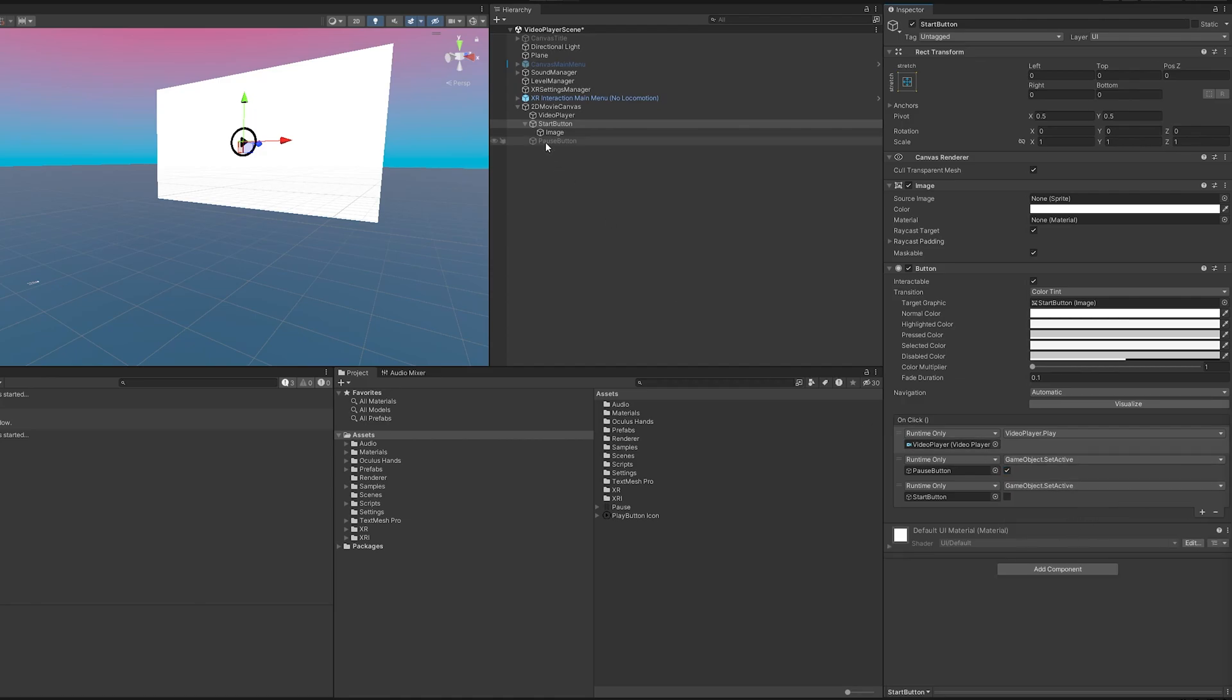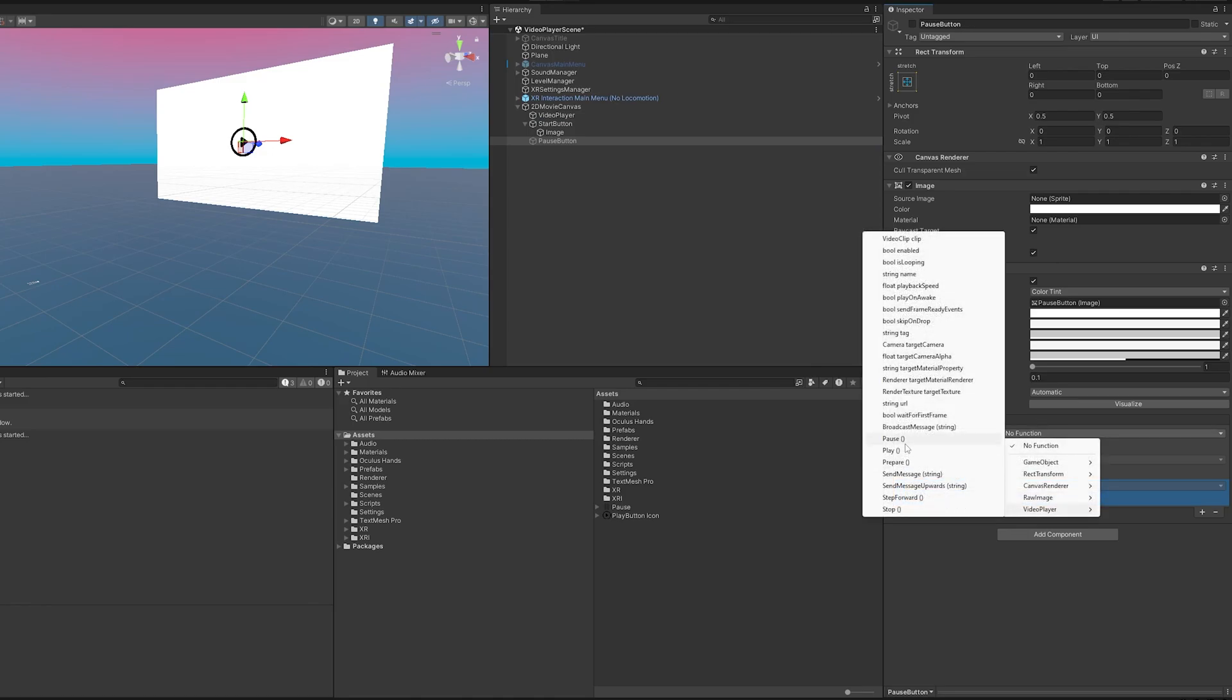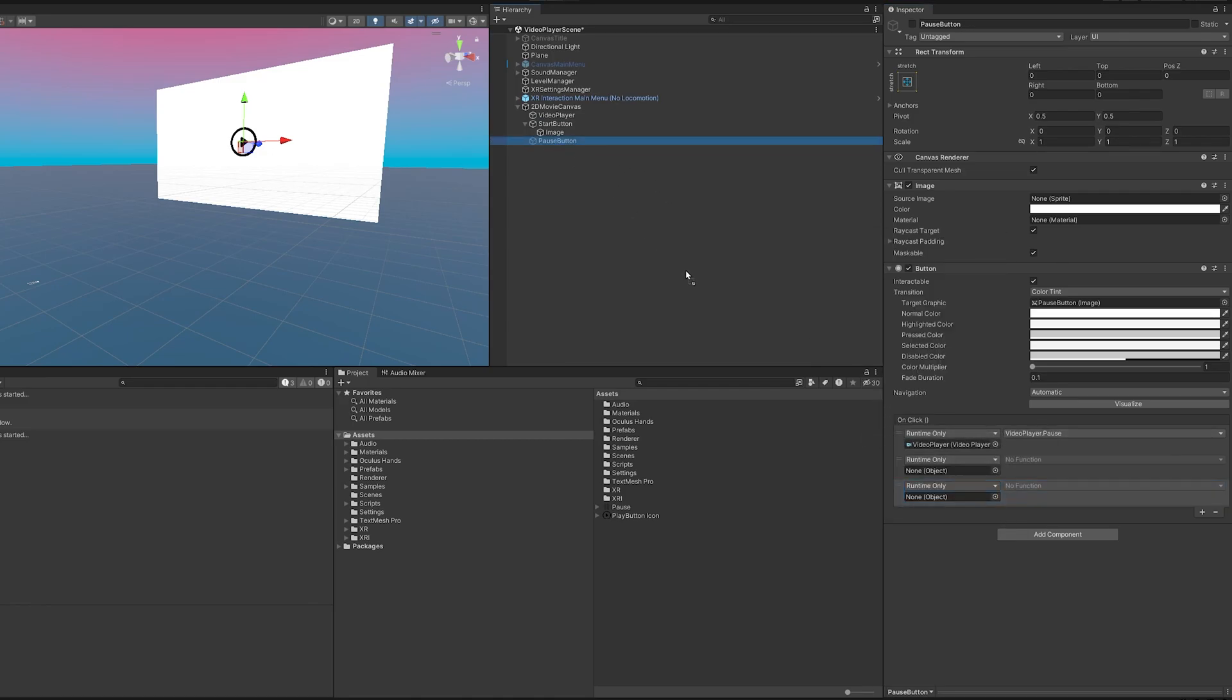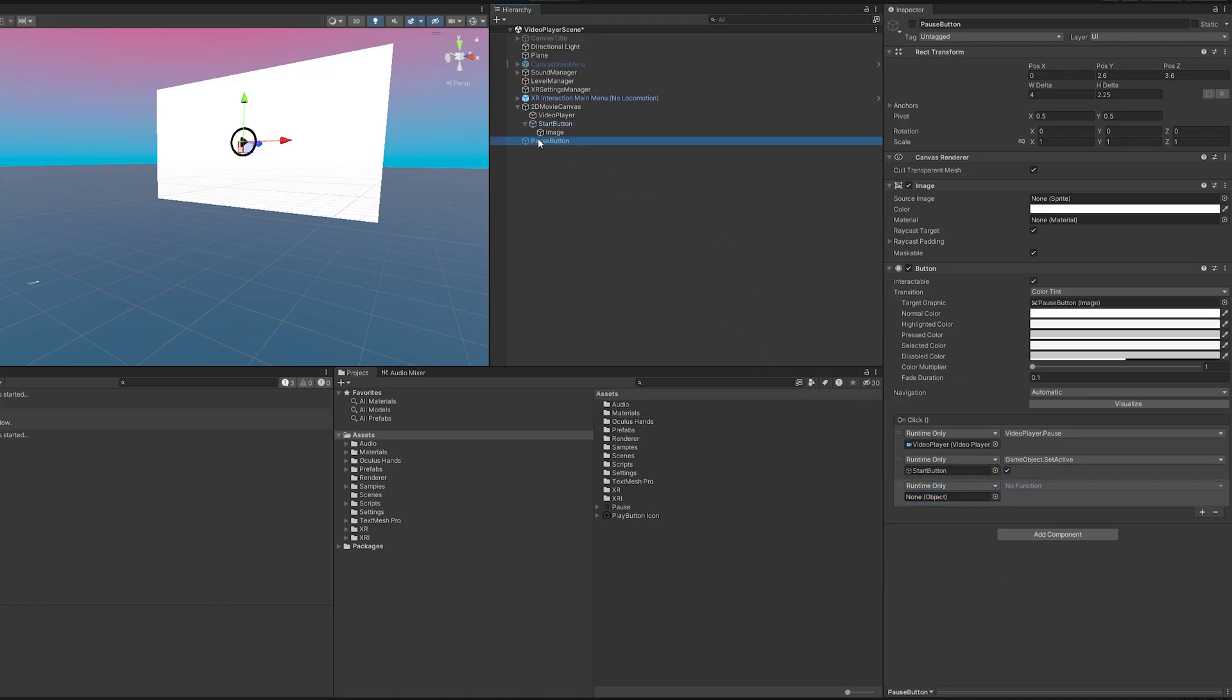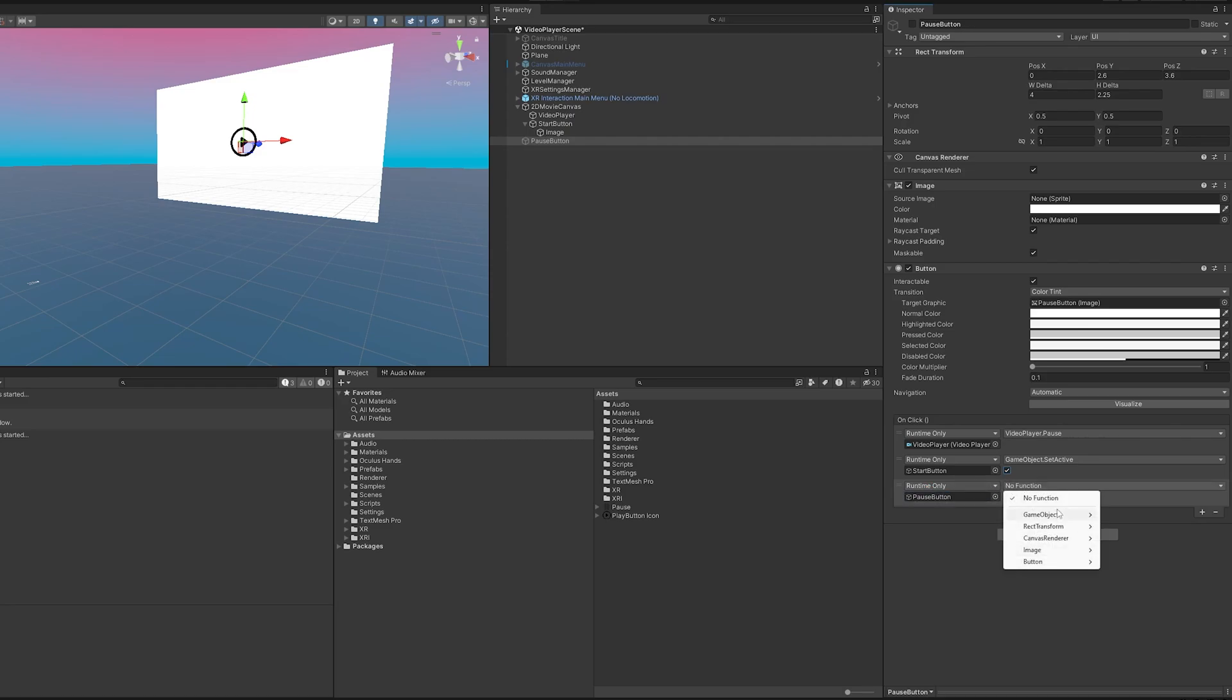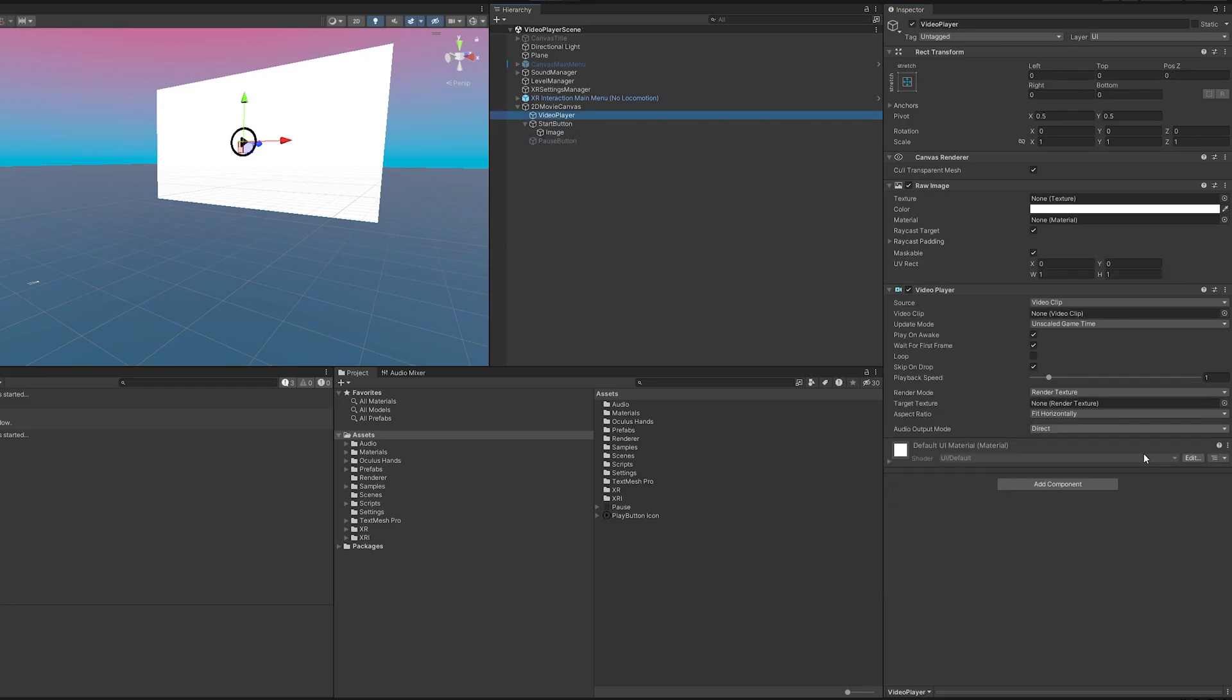And then we have to do the same for the pause button but on the opposite end. So we're going to drag the video player here, we're going to go video player and pause. We are going to take the start button and activate it and then deactivate the pause button.